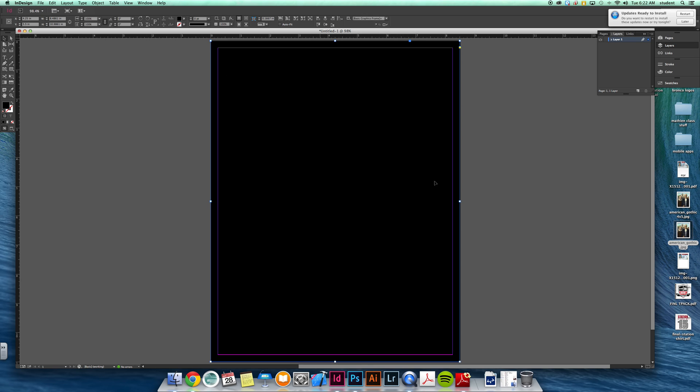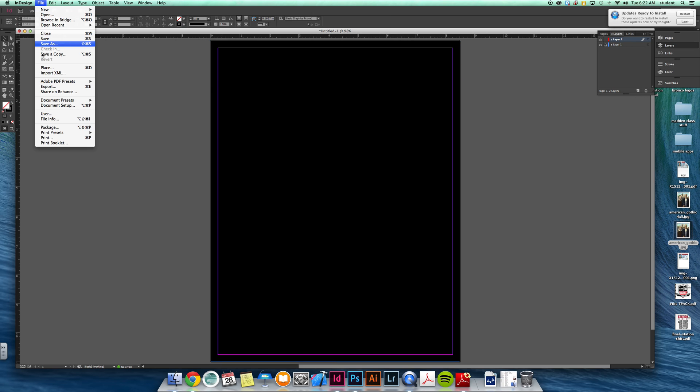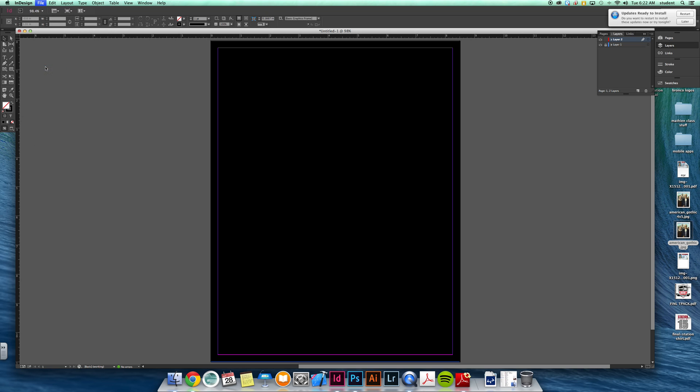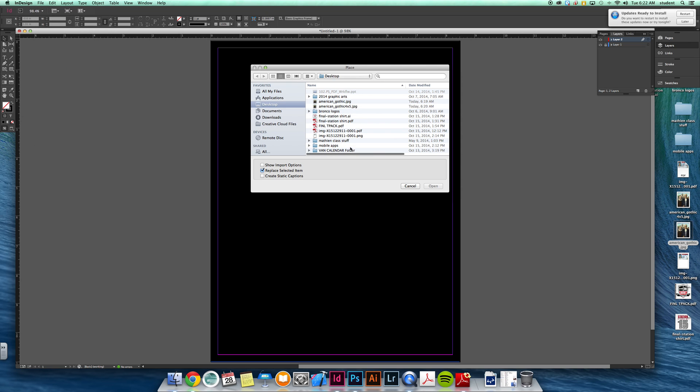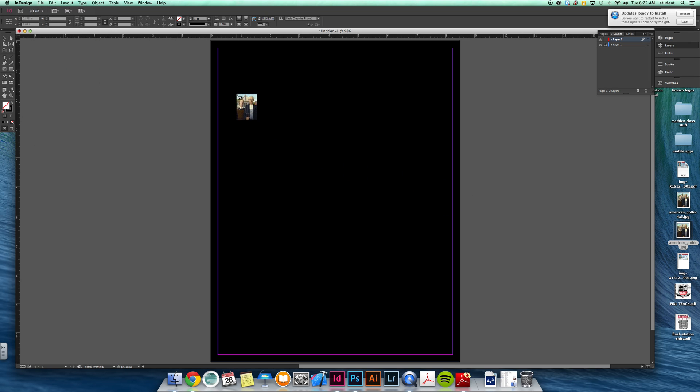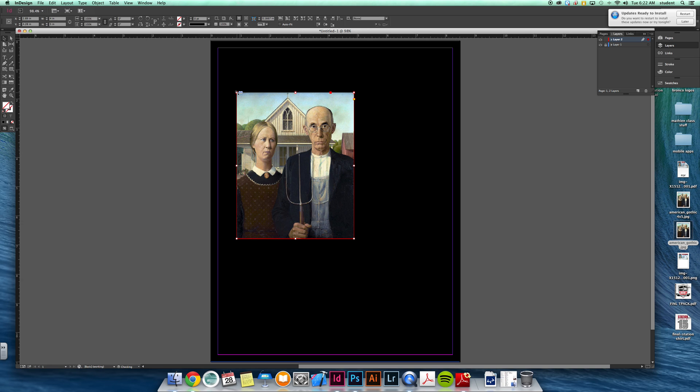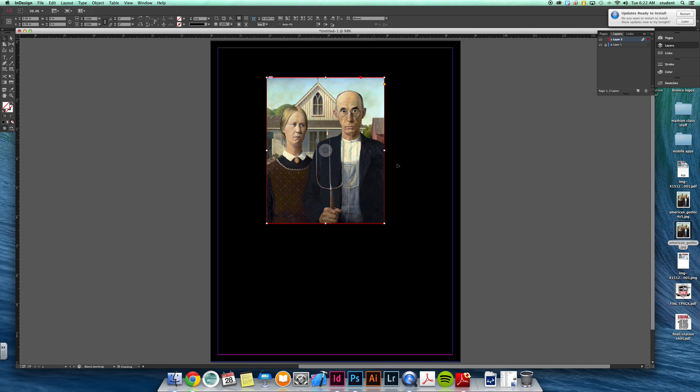Instead of me accidentally clicking on this all the time, I'm going to lock this layer and start a new layer where I'm going to place my images in. Now when I go to place, I'm going to choose this American Gothic image, it's a 4x5 picture. If I just click once it places the full size image in there, which is fine.